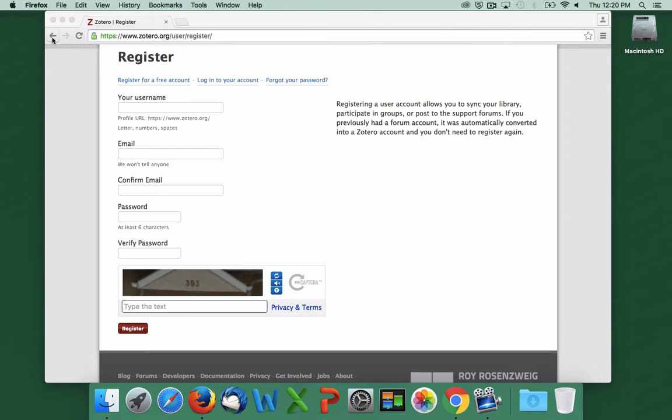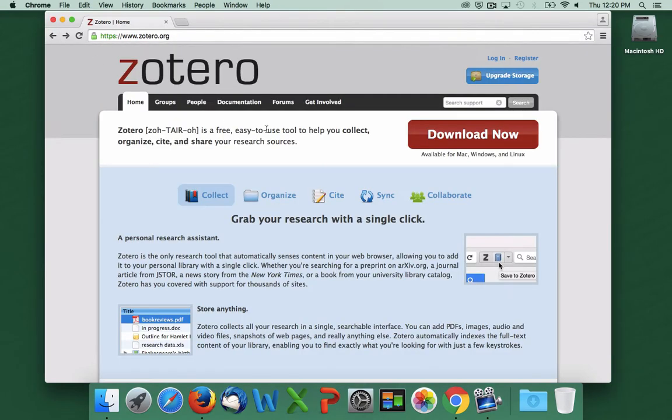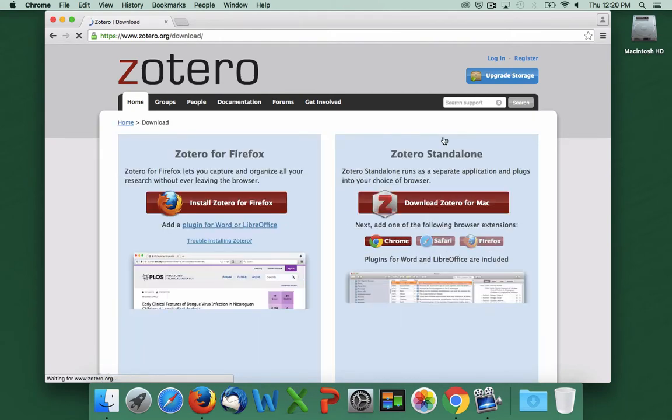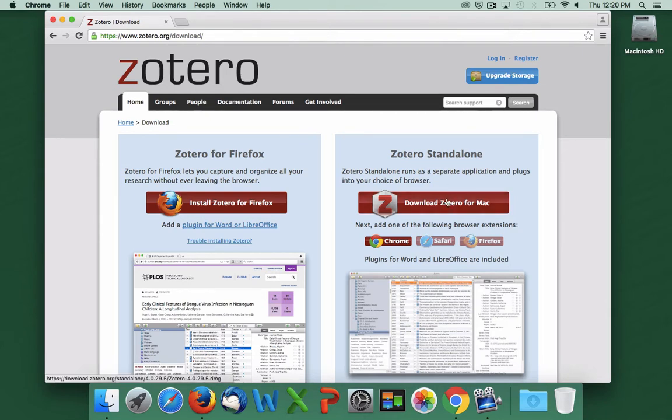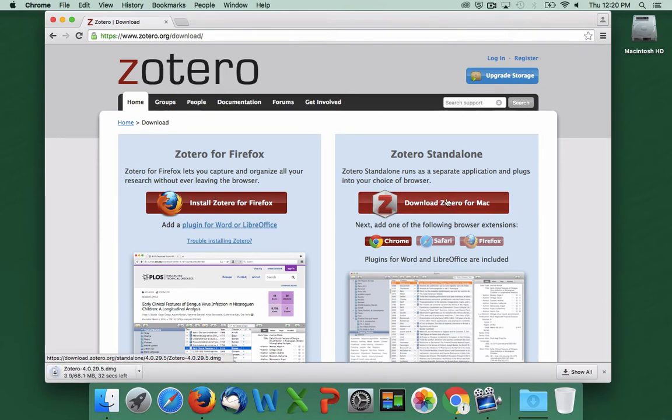Once you've done that, navigate back to Zotero.org and click the Download button. We're going to download and install Zotero standalone. Let's click Download Zotero for Mac, then wait while the file downloads.